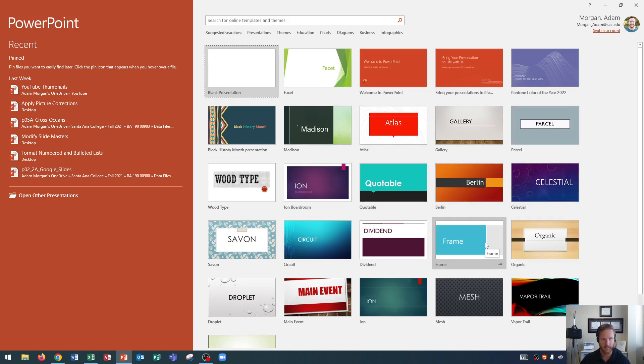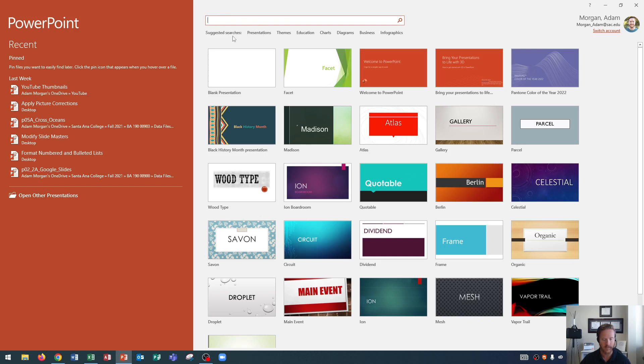Now if you want to find something more specific you could also search for online templates and themes up here at the top by clicking here and searching. They also give some suggested searches here and you can see presentations, themes, and some of the other words that they use for suggested searches.